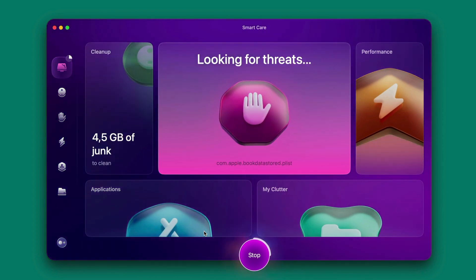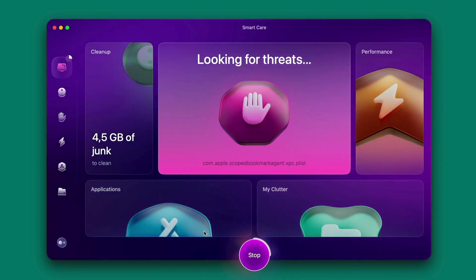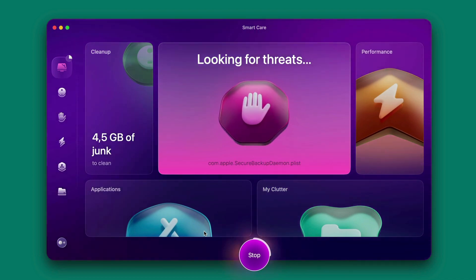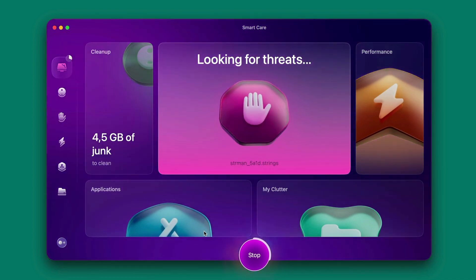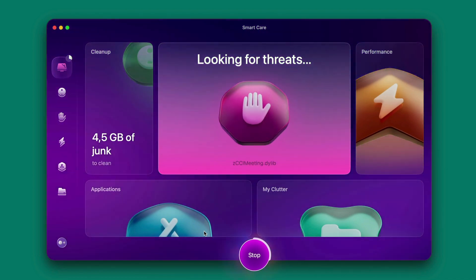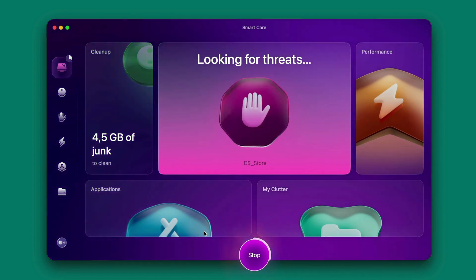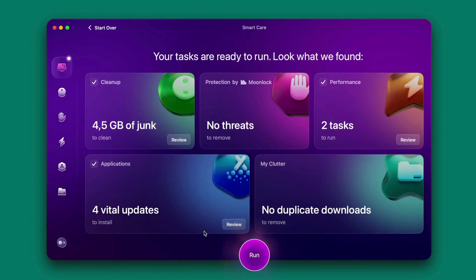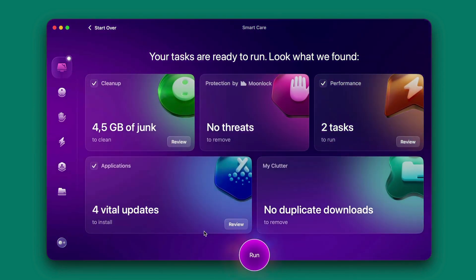Now we'll start looking for threats, malware, any virus that may affect your Mac. Now the scanning process is done.